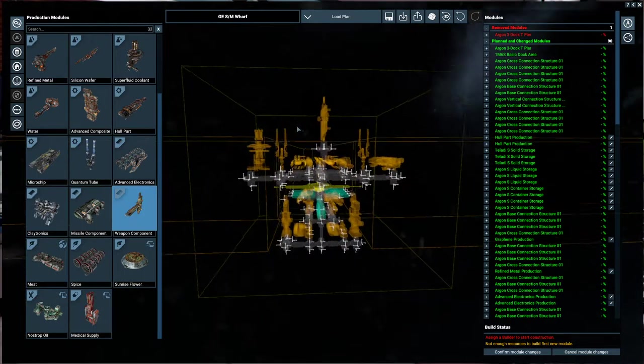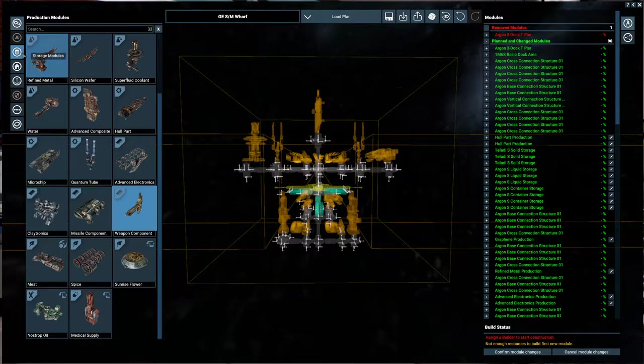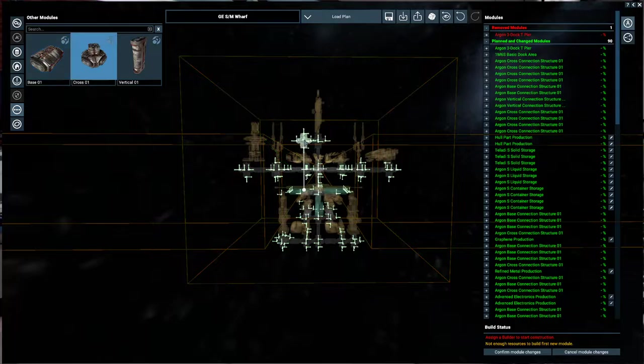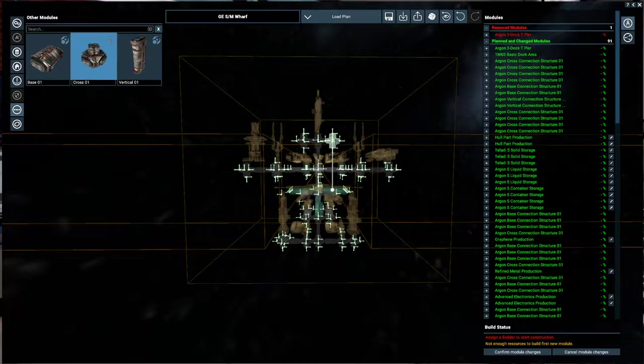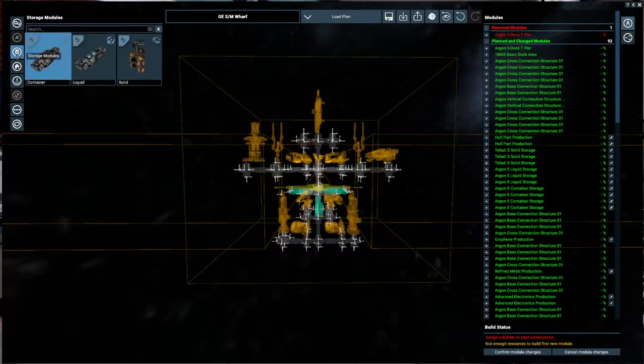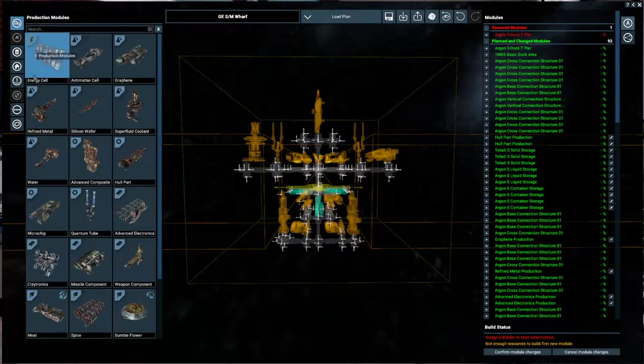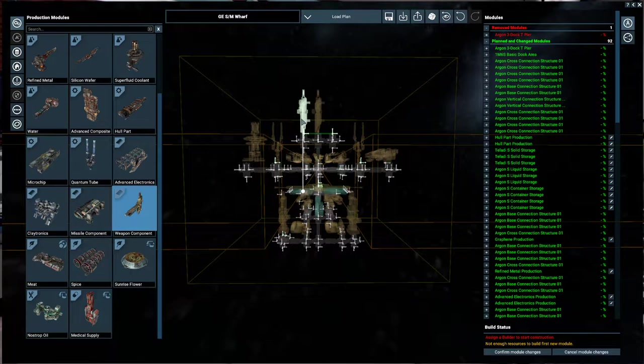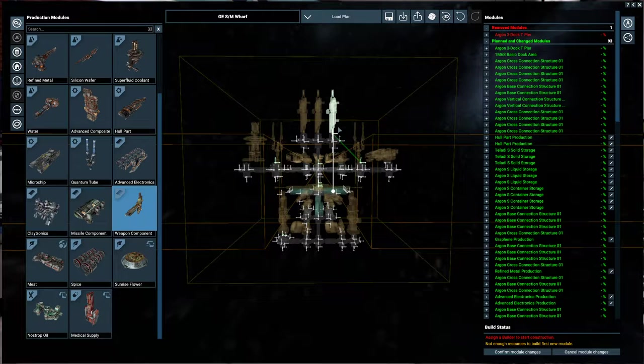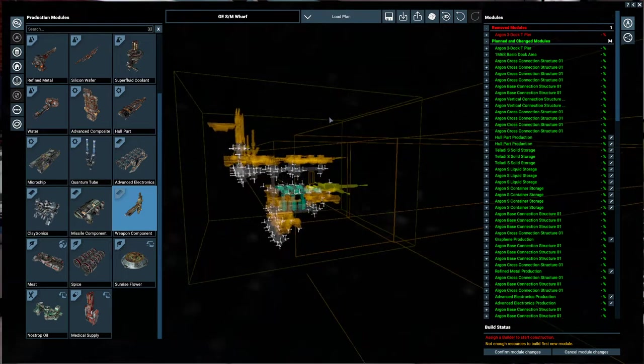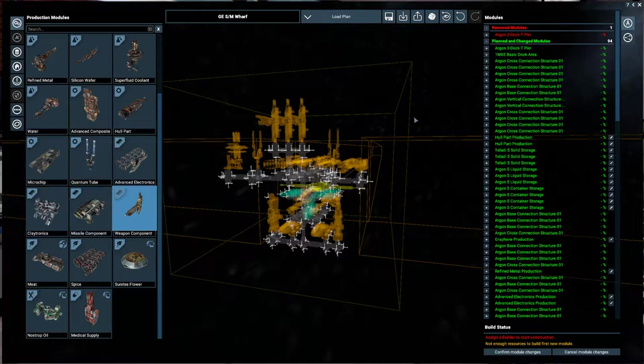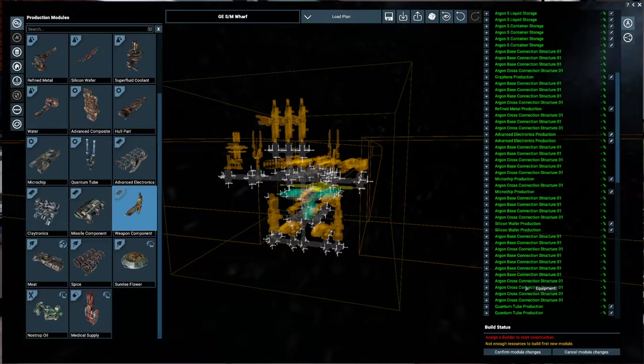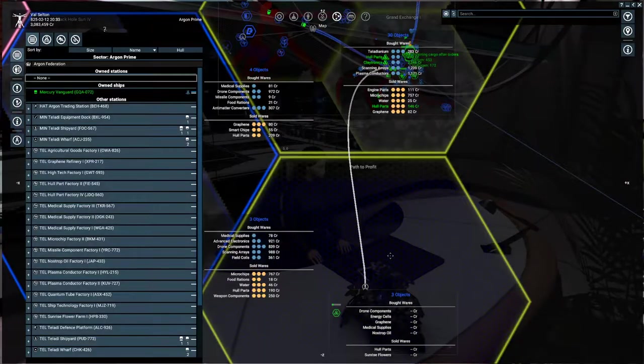And now we could put in a weapon component here. And then that could tile super duper easily. Like all we'd need to do is have cross connectors there. And then weapon components would just slot in like this. Yeah. That's super easy. So all we would need then would be the plasma conductors. So let's confirm that for right now.